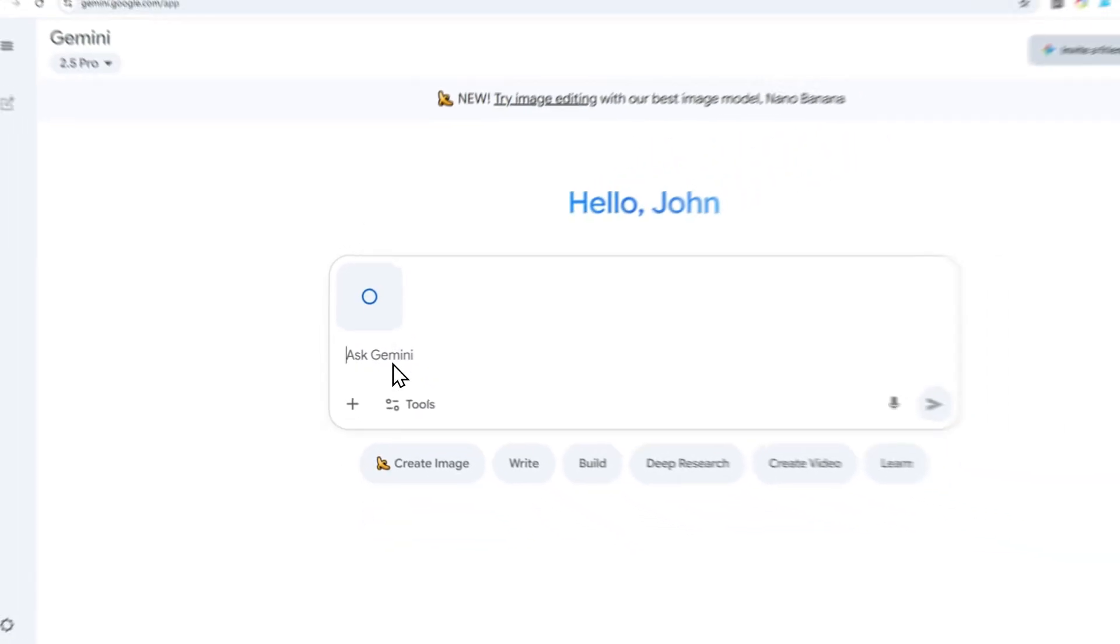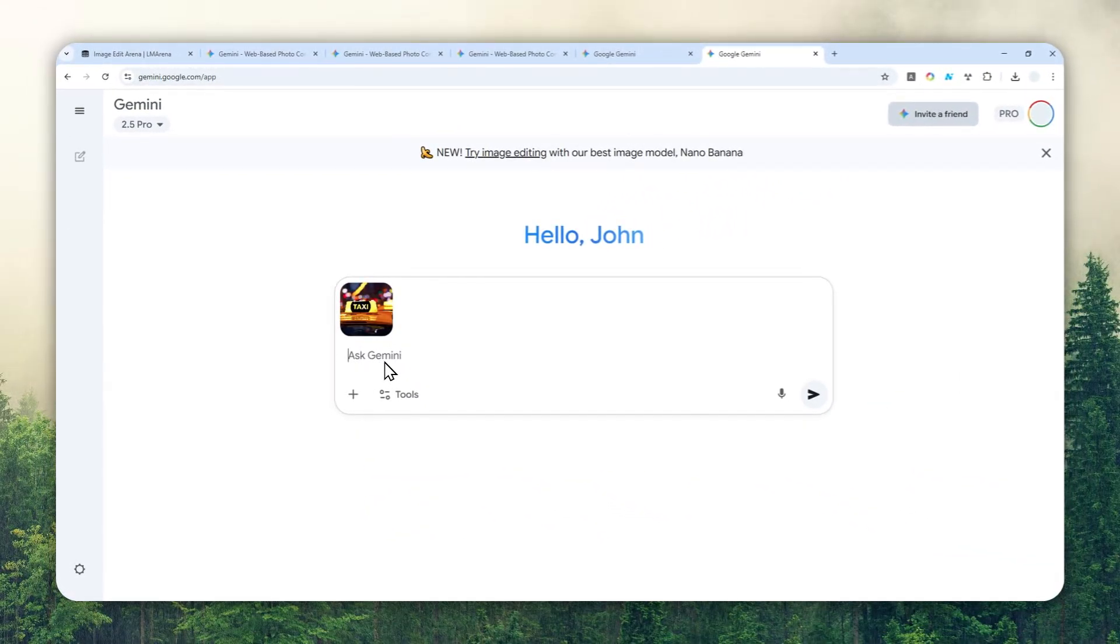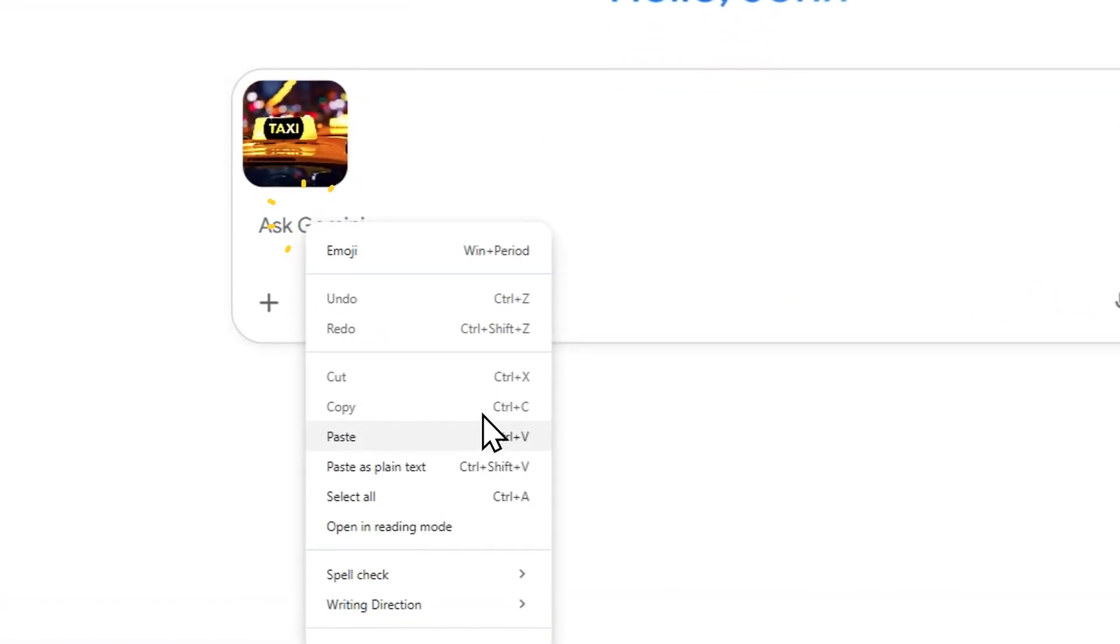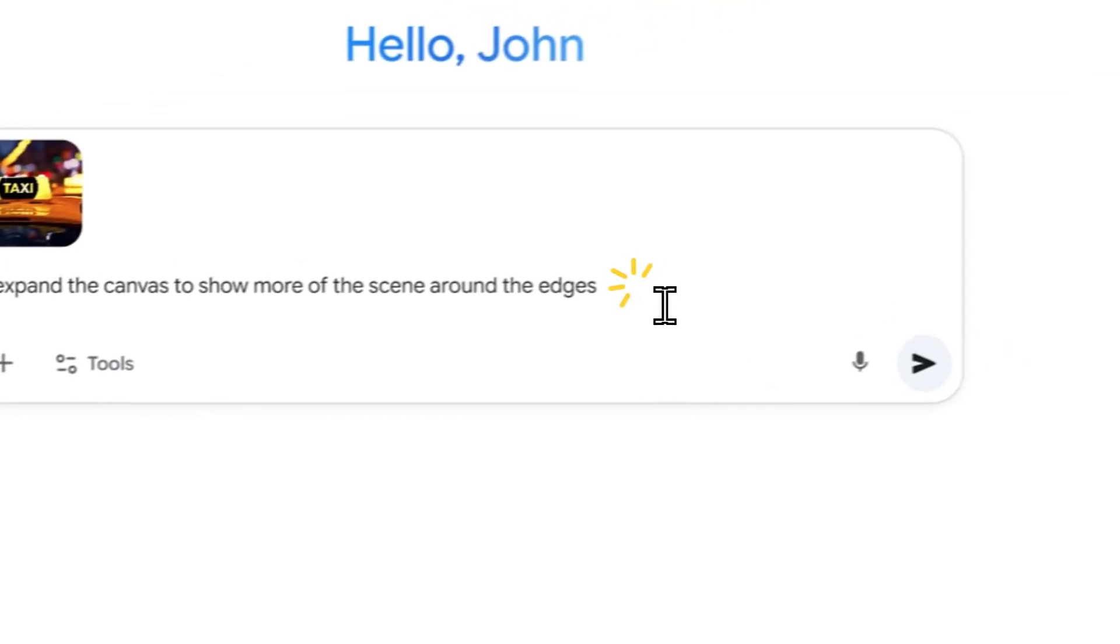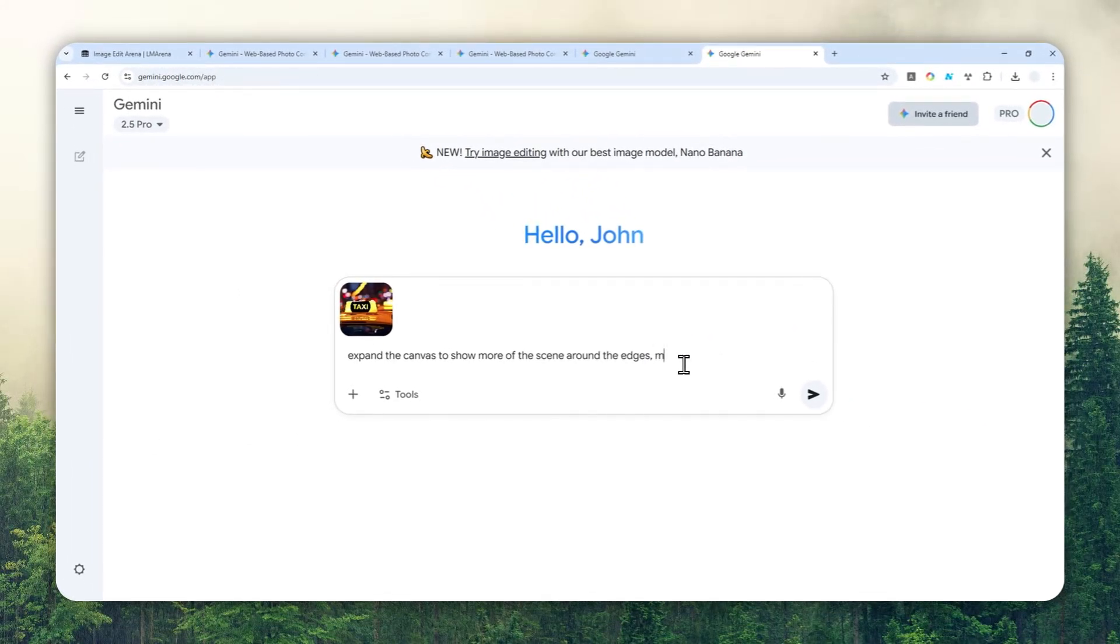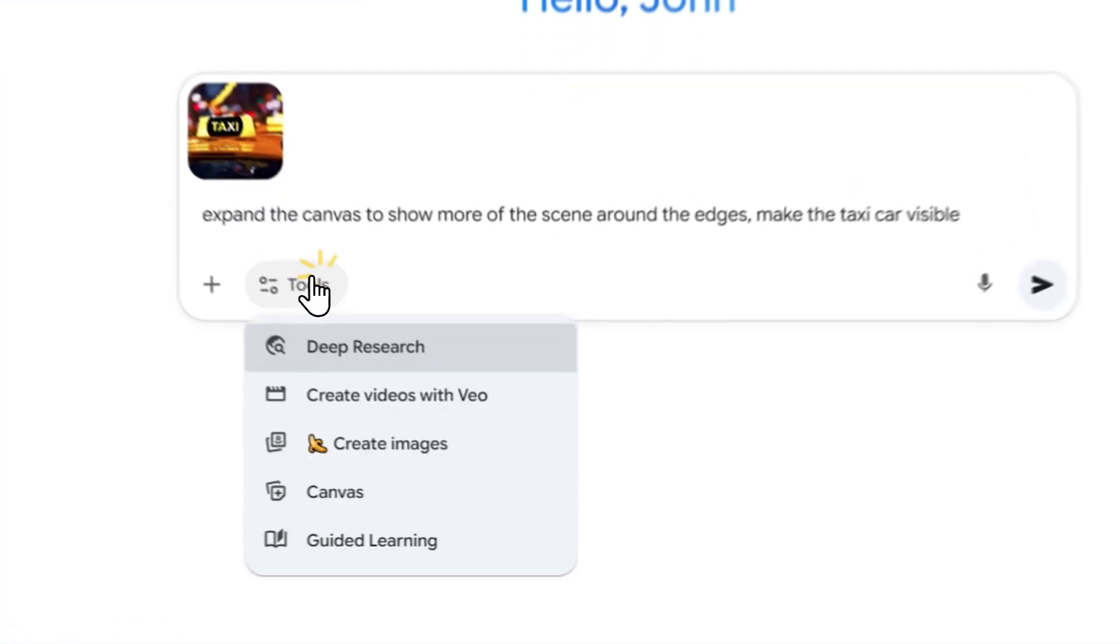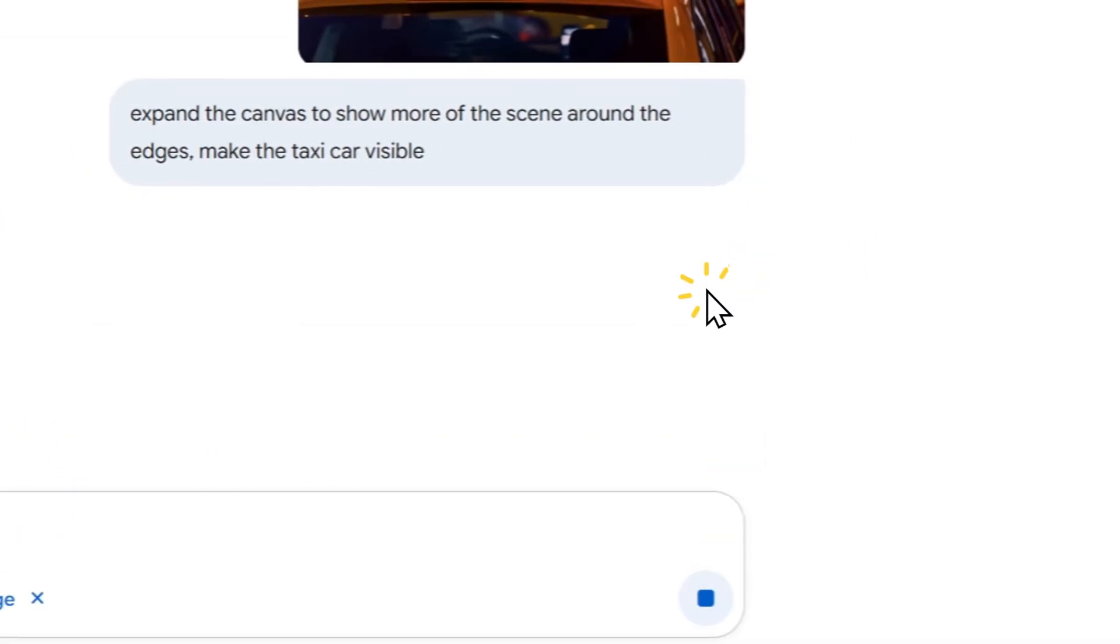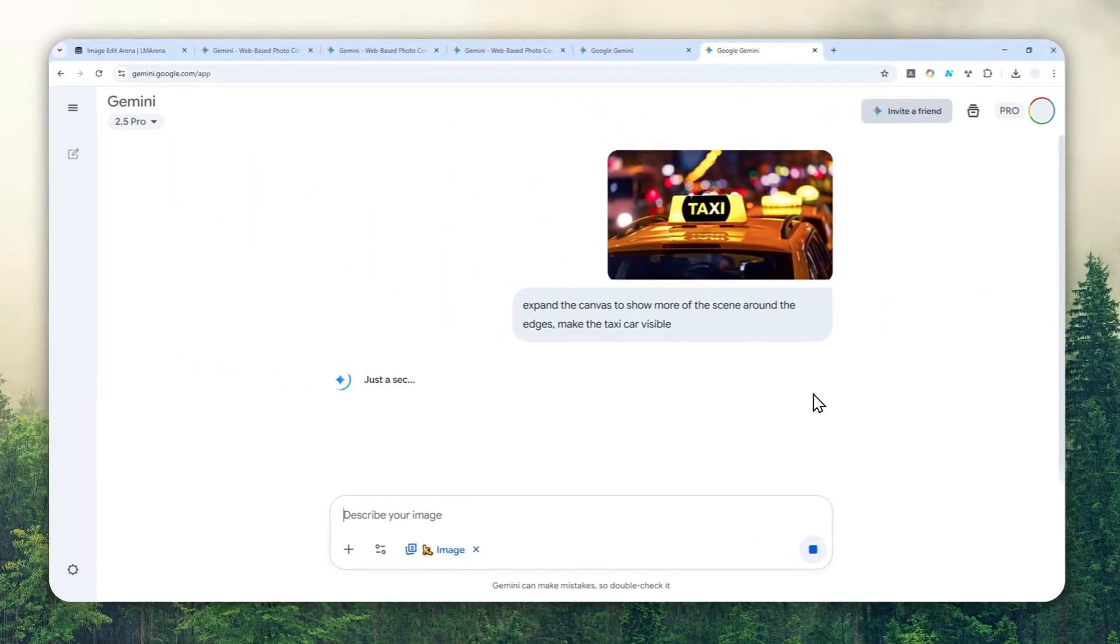Basically, I want to see the full car - I want the taxi, the car vehicle to be more visible. I'll modify the prompt a bit. Here at the end I'll add a comma and tell AI to 'make the taxi car to be more visible.' Click Tools, click Create Images, and send the message.